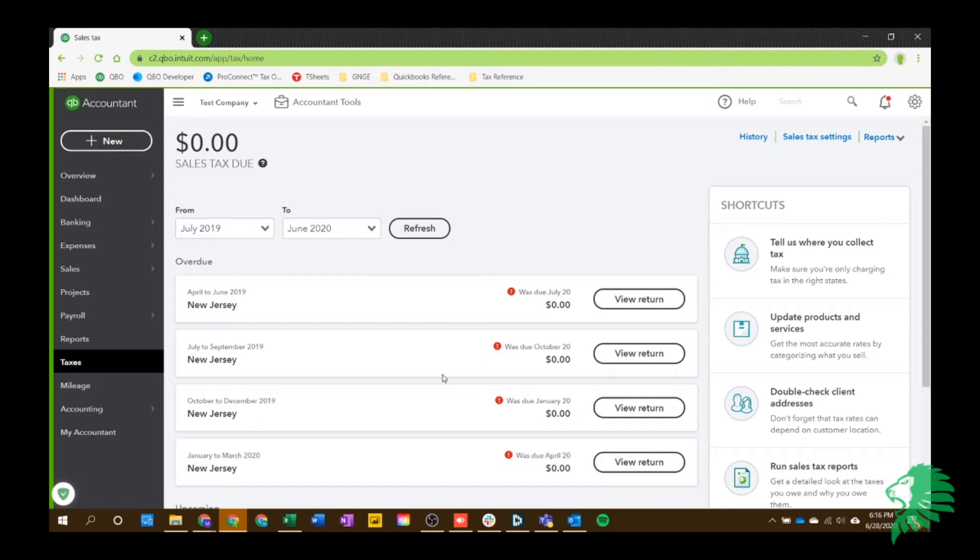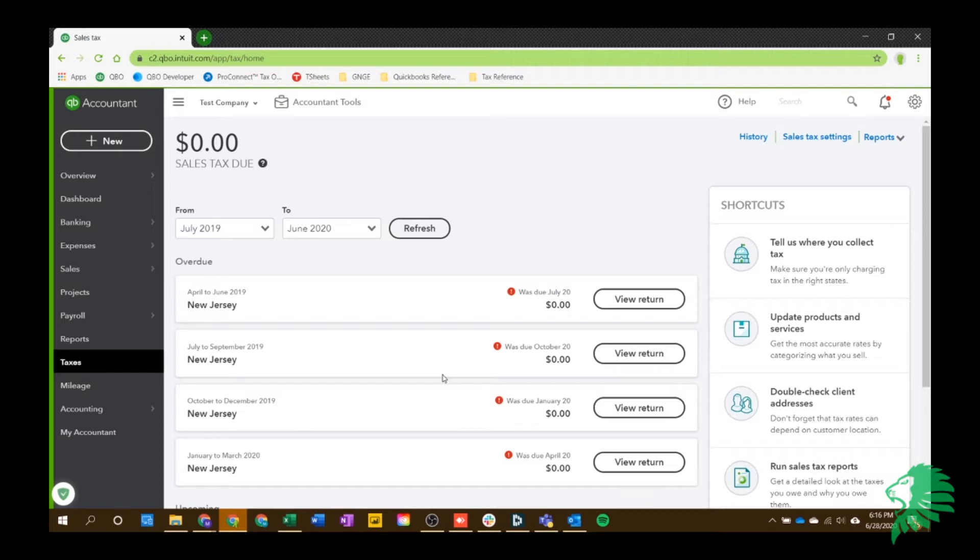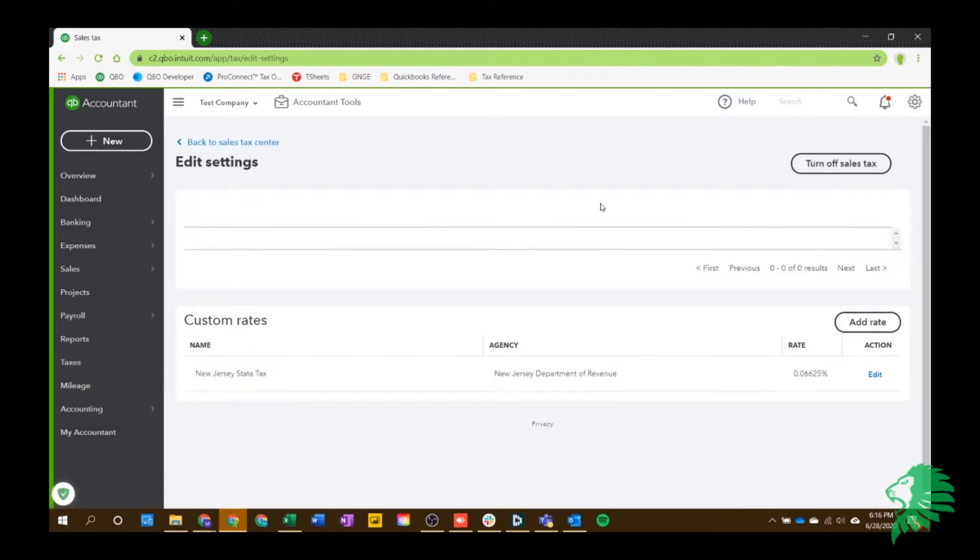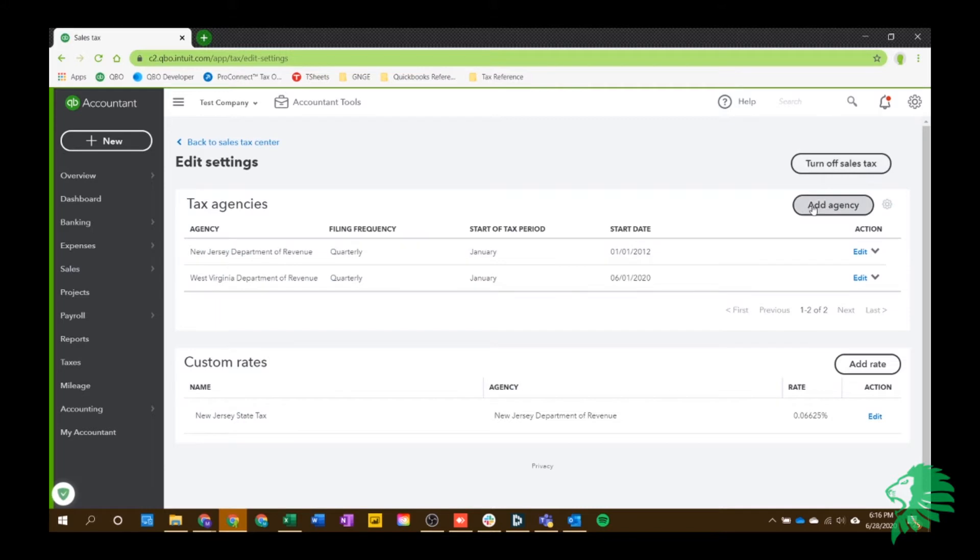First thing it'll ask is for you to confirm your company address, which should be correct, as long as that's correct in your account and settings section. And then it's going to ask if you sell products or services outside of the state because then it'll be subject to a different sales tax rate if it's in another state. And then it'll ask you to choose your agency and your filing frequency and all that,